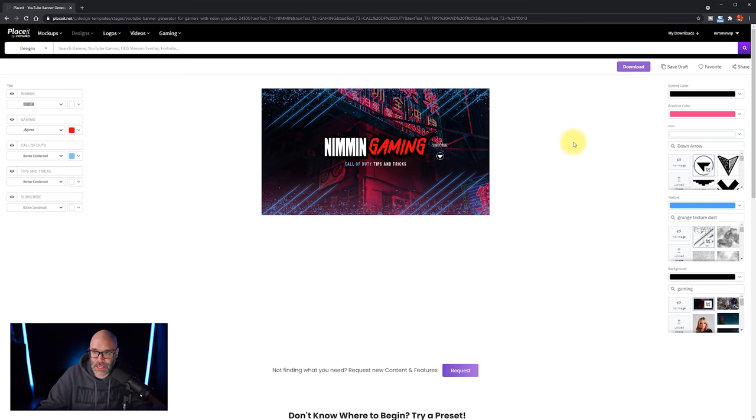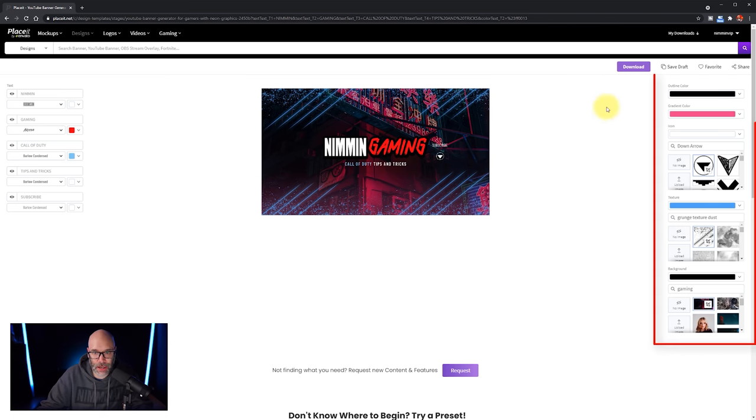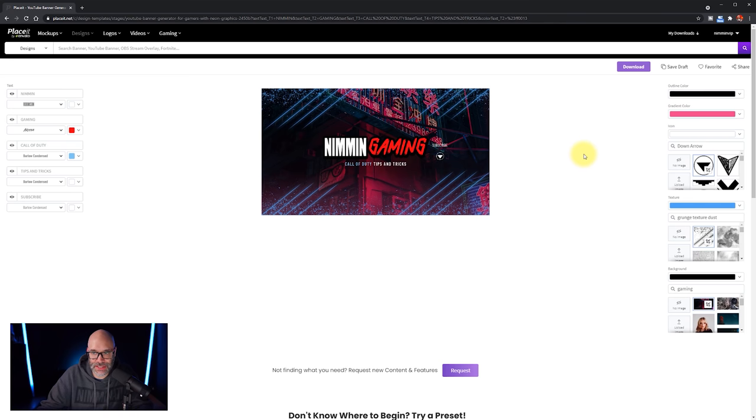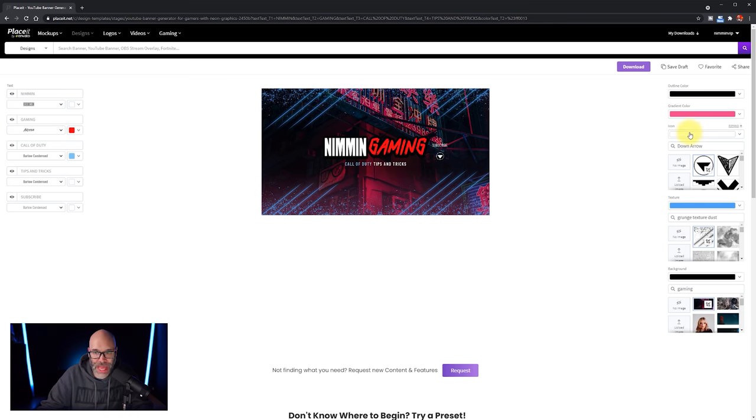So the next thing that we're going to do, is we are going to go over to the right side of the screen. Now on the right side of the screen, we have the outline color. In this particular case, it's the outline around the text itself. We have the gradient color, which is the gradient coming up from the bottom in this situation, and then we have the icon as well. So the very first thing that we're going to do, is I'm going to change this icon.